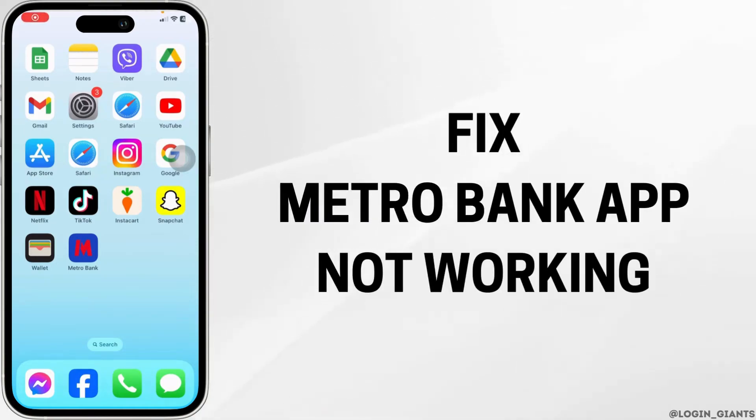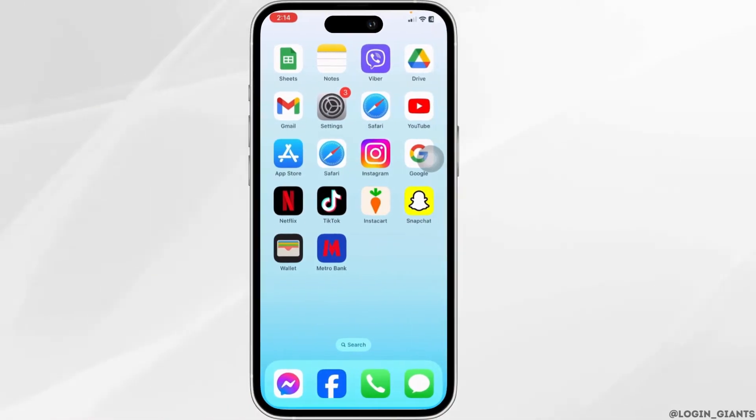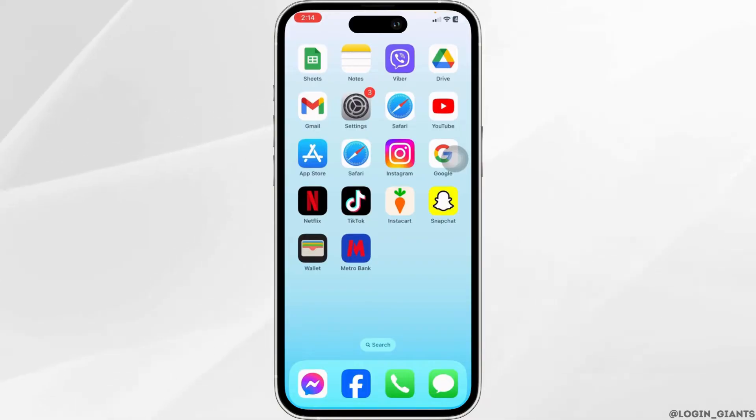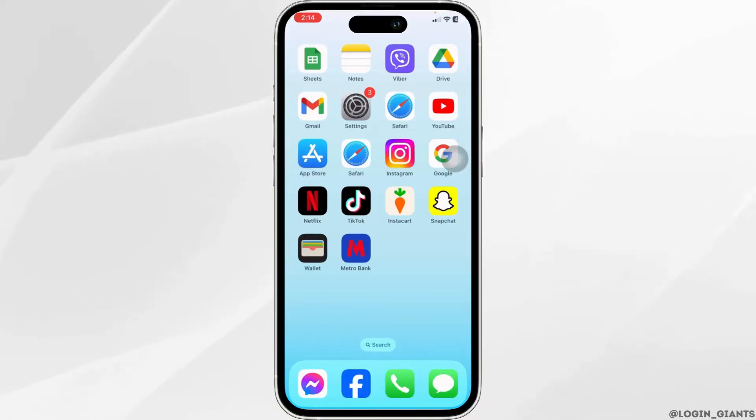How to fix Metro app not working. Let's get started. Solution 1: Update the app.